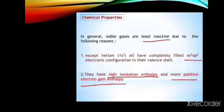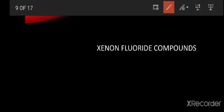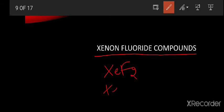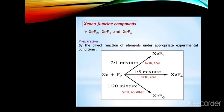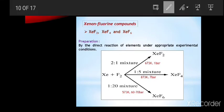Xenon forms compounds with fluorine and oxygen. The xenon fluoride compounds are xenon difluoride (XeF2), xenon tetrafluoride (XeF4), and xenon hexafluoride (XeF6), and also xenon octafluoride. These are prepared by direct methods under appropriate experimental conditions.